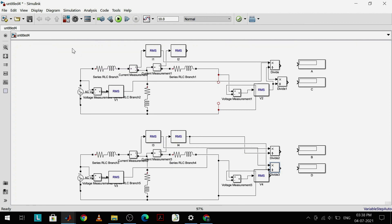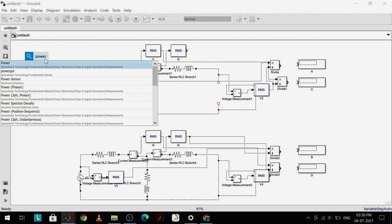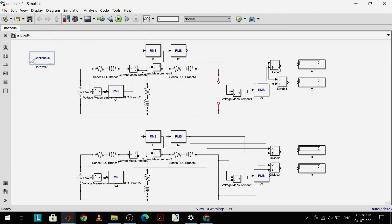Before simulating, I need to add one more block — the PowerGUI block. I'll connect the outputs to the relevant boxes and now simulate this for one second.